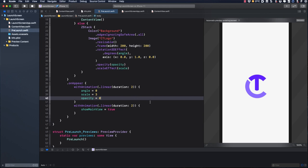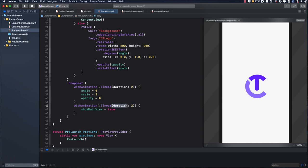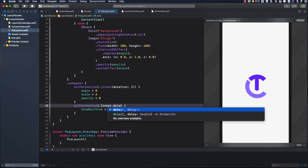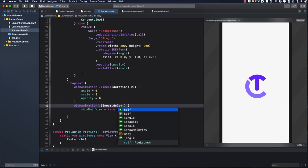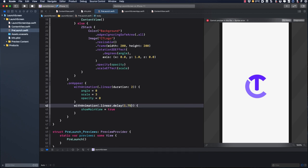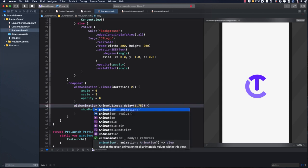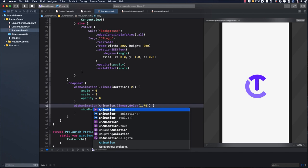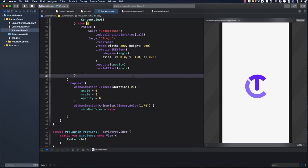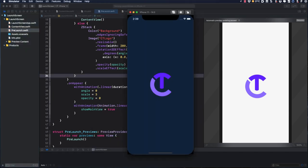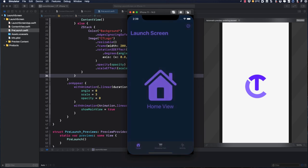And finally, we want to almost wait until the animation is over before we set the show main view to true. So we'll take out the duration here and add a delay of 1.75 seconds. This gives me an error that it cannot infer contextual base in reference to member linear. And all this means is that I have to add the animation struct name in front. I'm going to run the app once more and I get a nice animation to present our main screen.